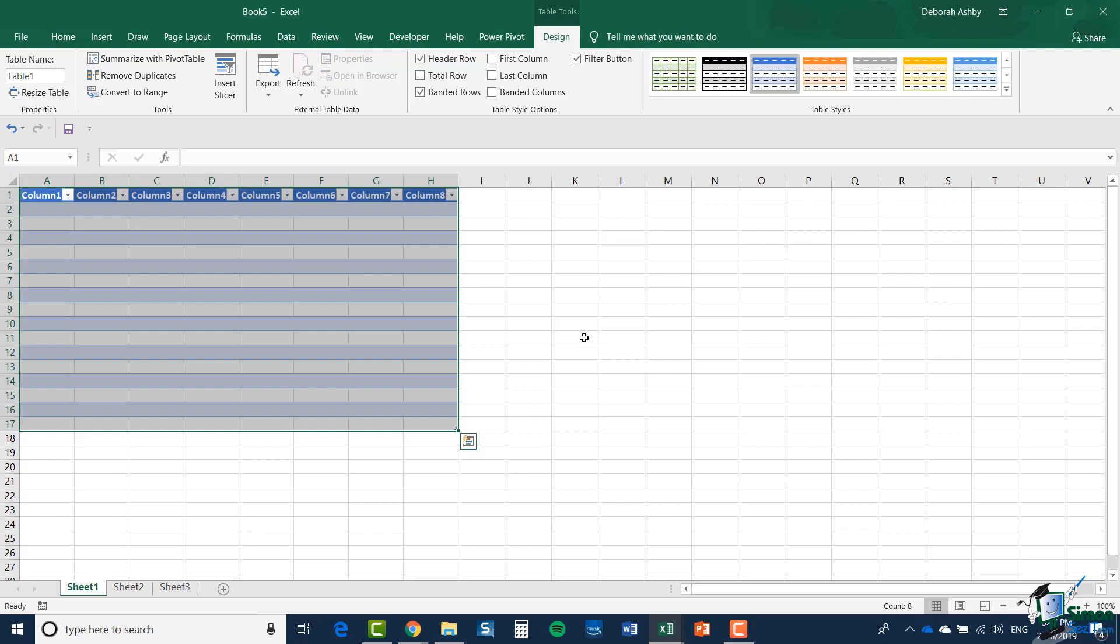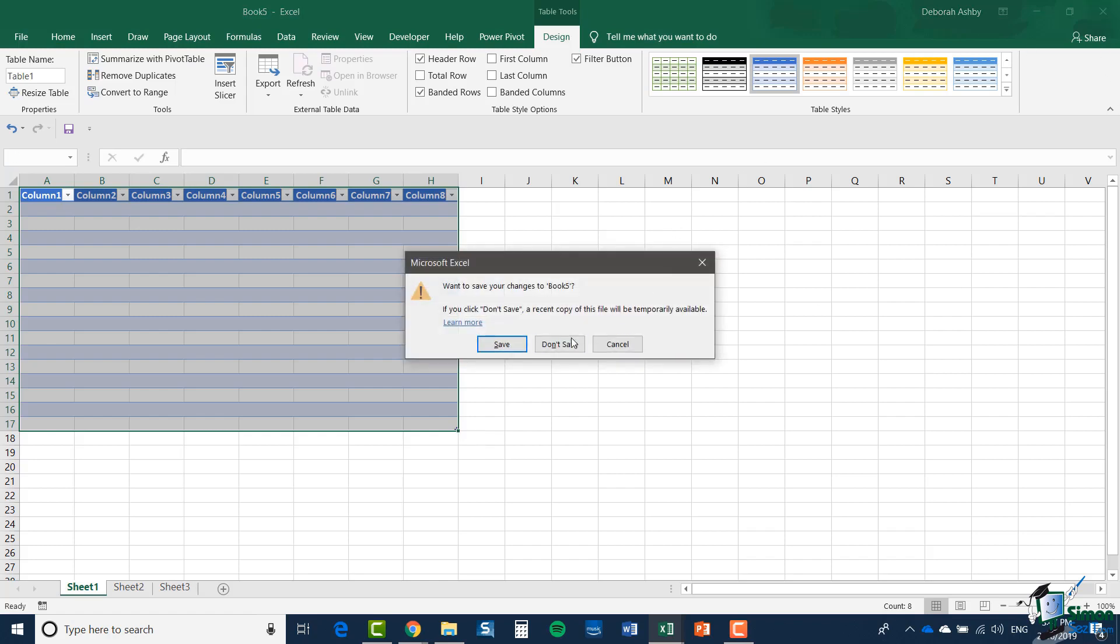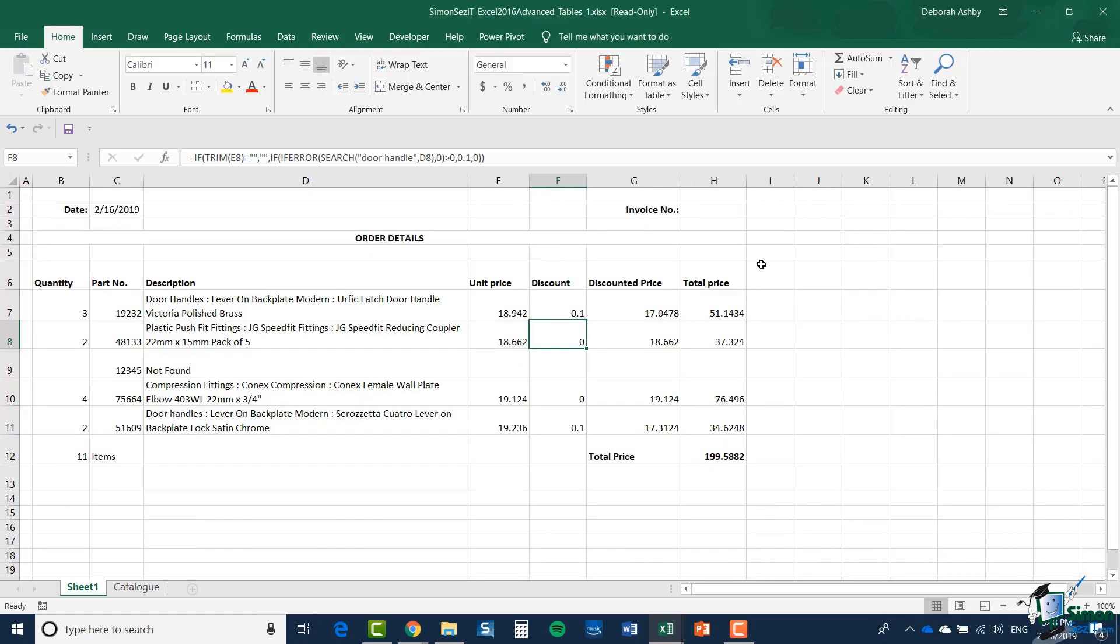I'm going to select My Table Has Headers and click OK. Now I have a table created, each of the columns has a header. I can start to put data into my table, but on this occasion I'm not going to create an empty table like this. I'm going to take some existing data and show you how to change that into a table.